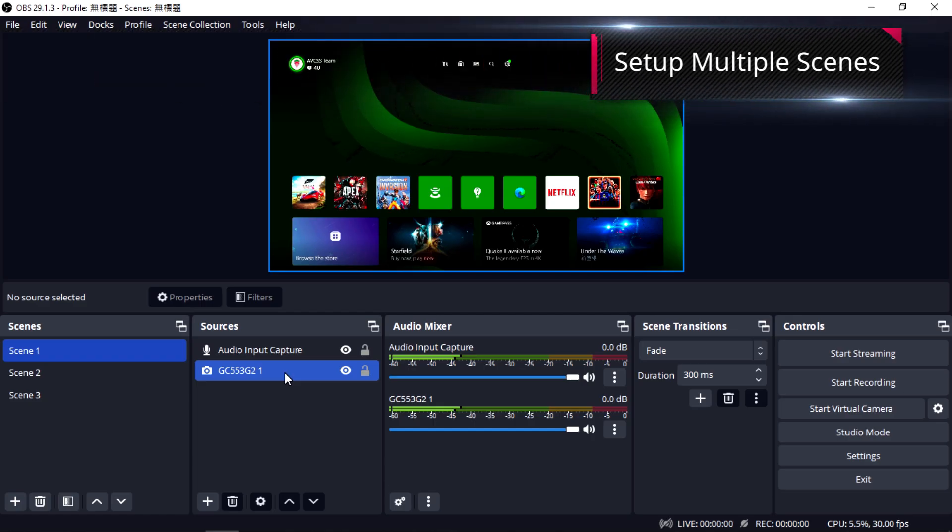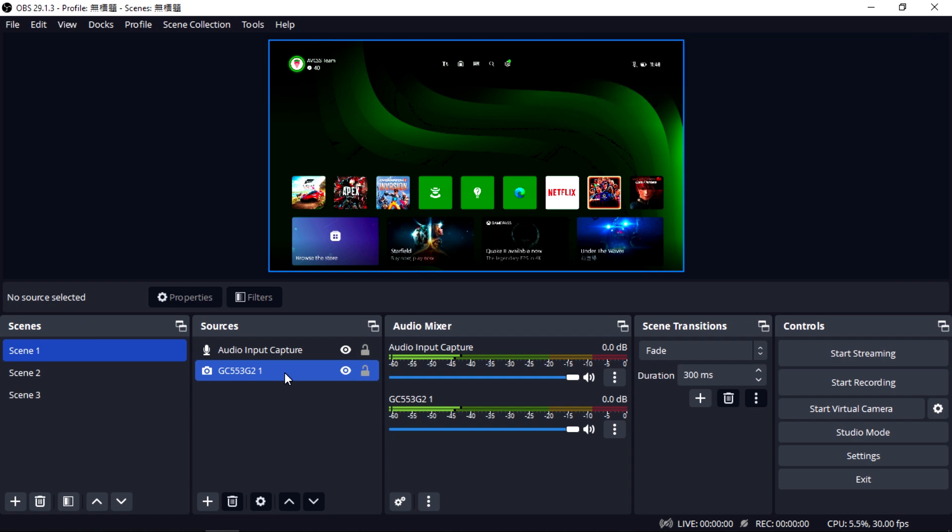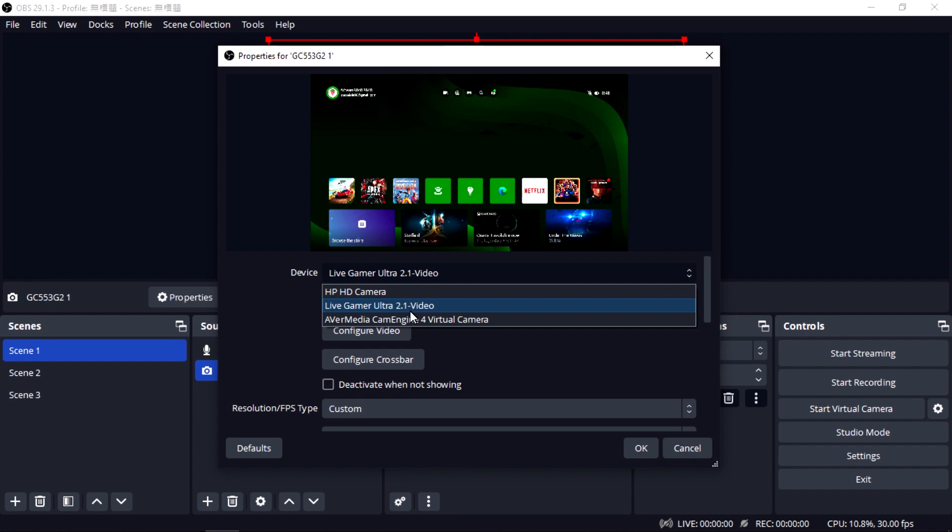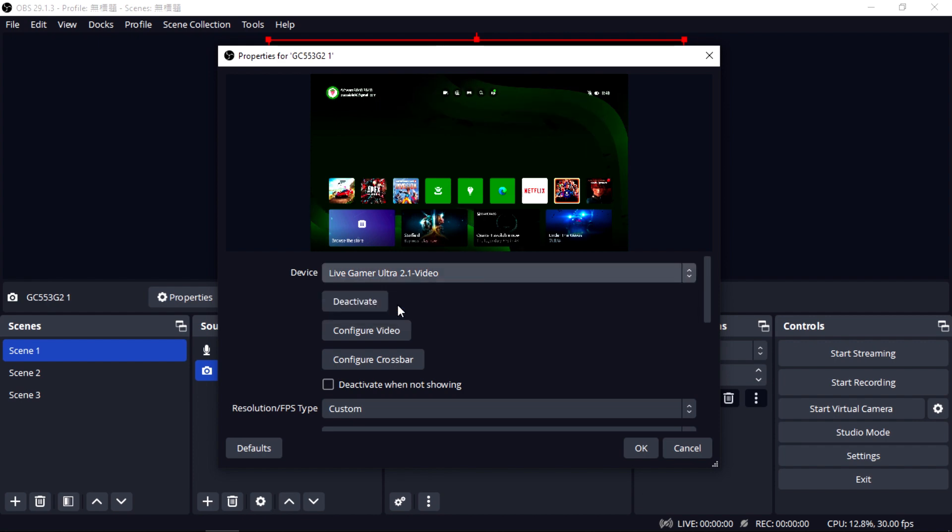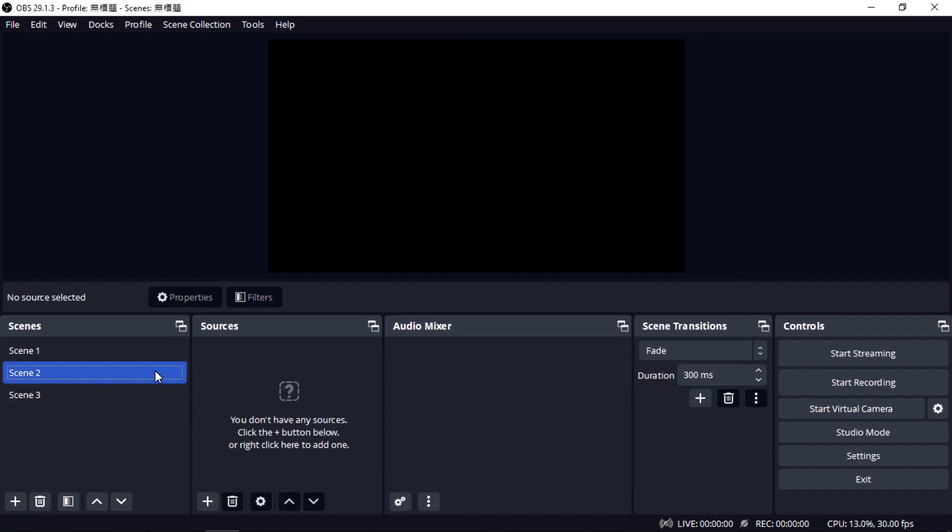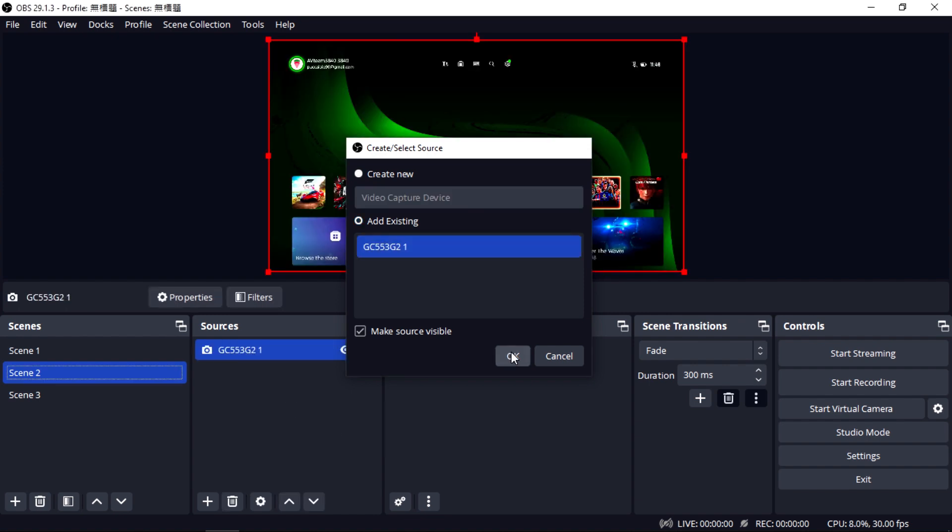Last but not least, we will show you how to set up multiple scenes with AVerMedia capture cards in OBS. In Scene 1, select LiveGamer Ultra 2.1 as your video capture device. Then, in Scene 2, click Add Existing and select GC553-G2-1.